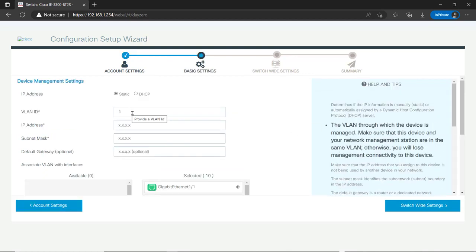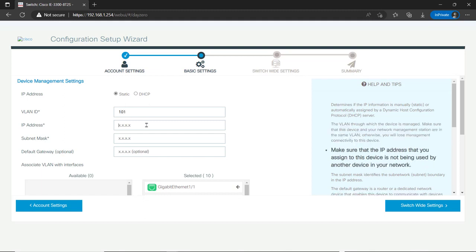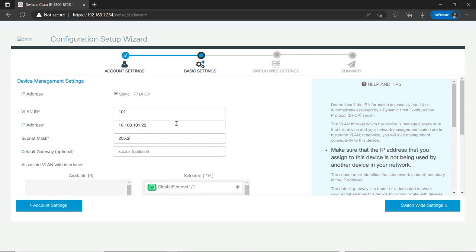This is going to be my management settings. This is my basic settings page. We do not use one as my management VLAN in my company. We're going to use 101. And my IP address is 10.100.101.22. That's what I was assigned to this particular device. The mask is standard class C.